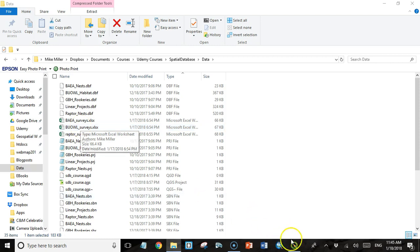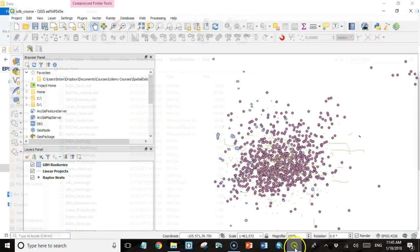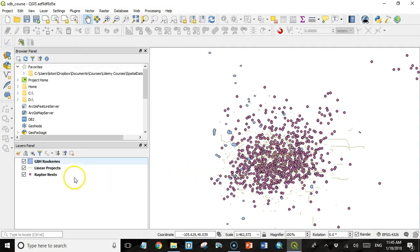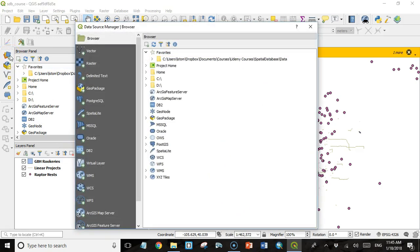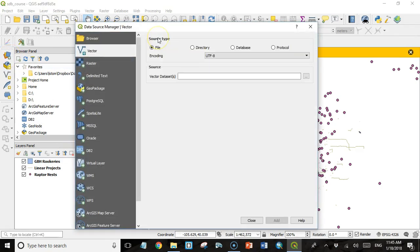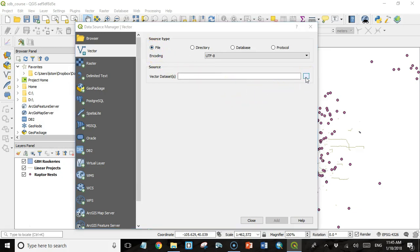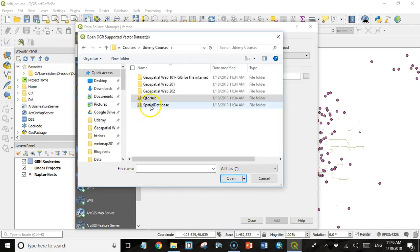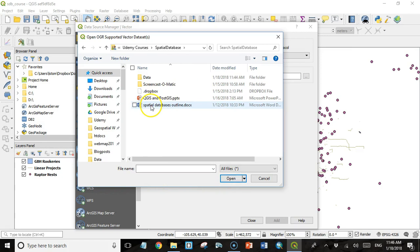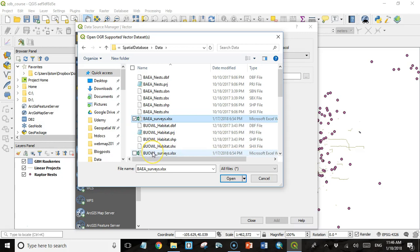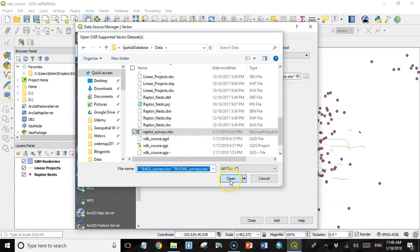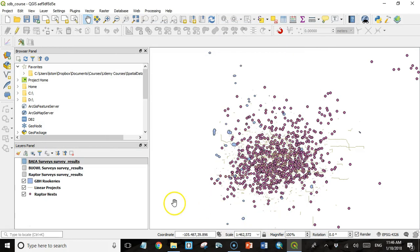So let's go to QGIS. And this is just where we left off in the last lecture. If you're not here, it's not super important because all we're going to do is open our data source manager, click on vector, we'll leave our source type as file. And then we're going to browse to our data directory. Mine is right here. And then I'm going to select these three different Excel spreadsheets and click open and then add and then close.